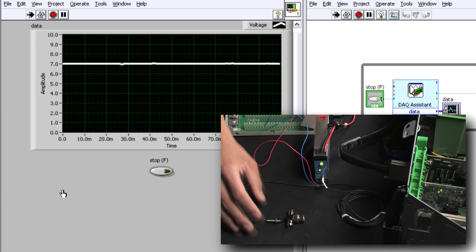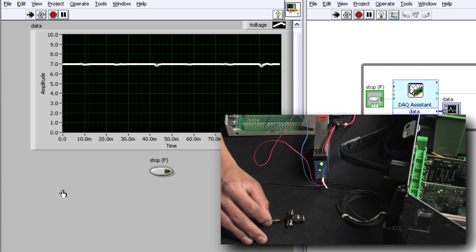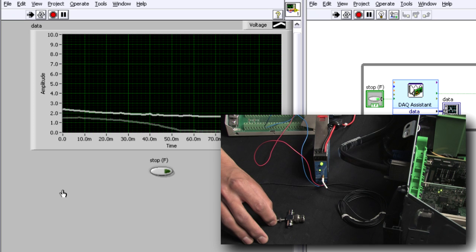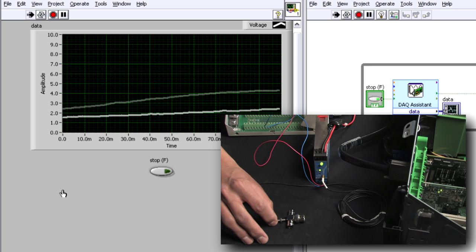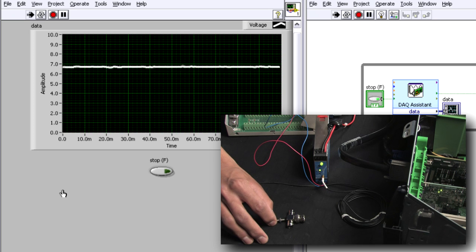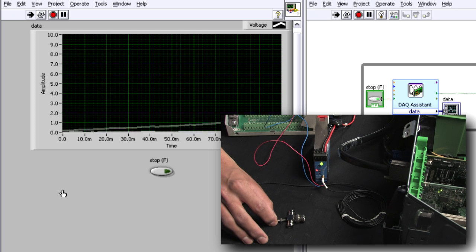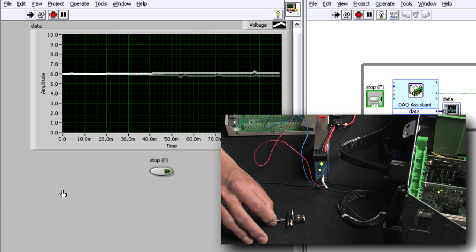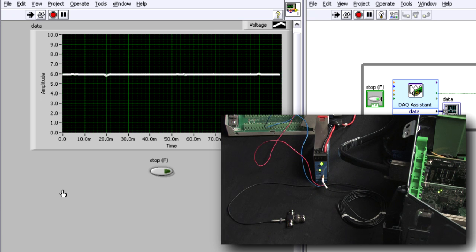Now if I reach over, I can see that as I bring the sensor closer to that metal object, I can measure that and view it on a graph.